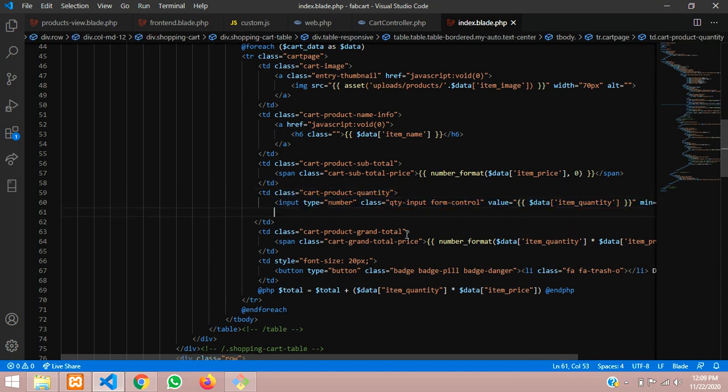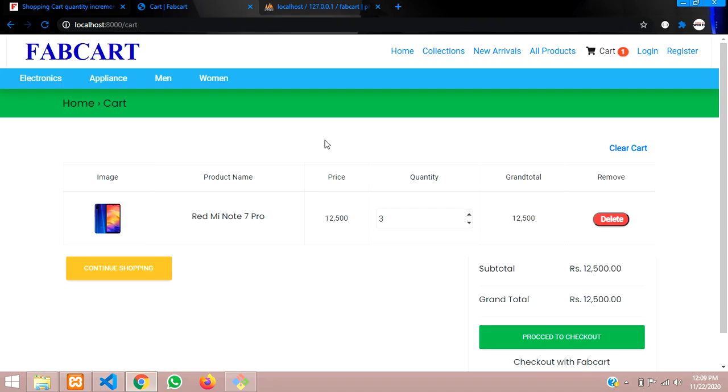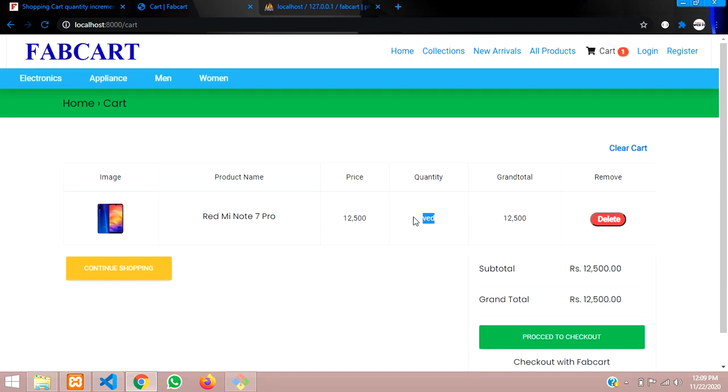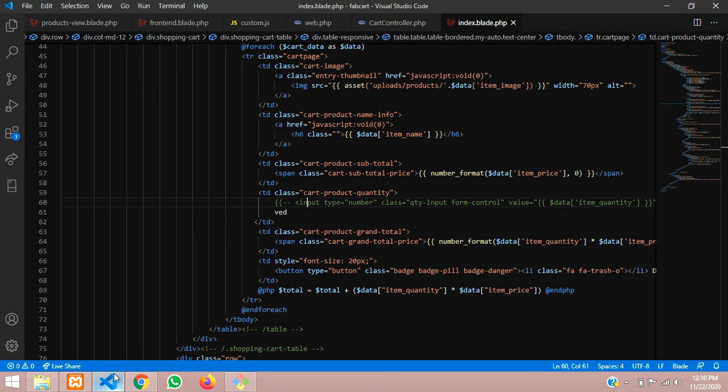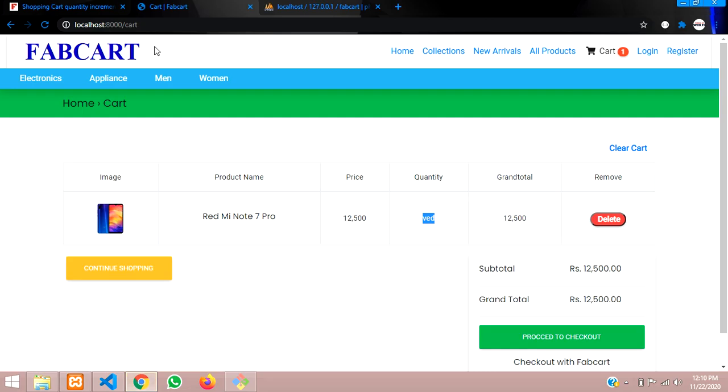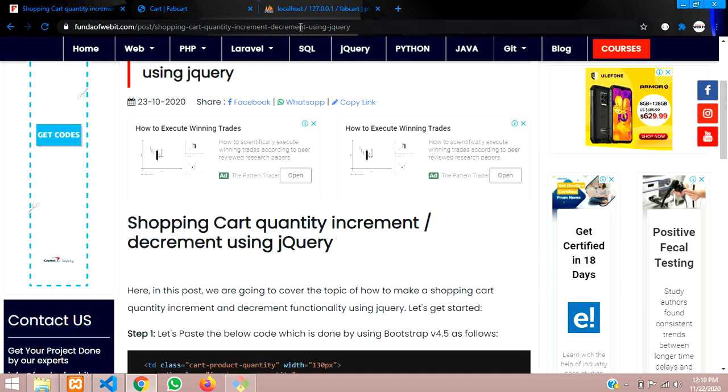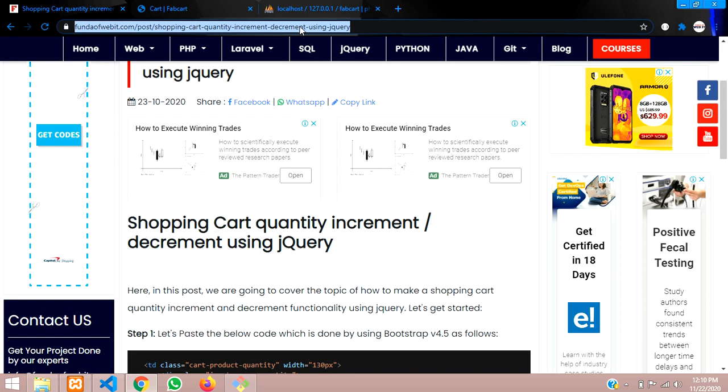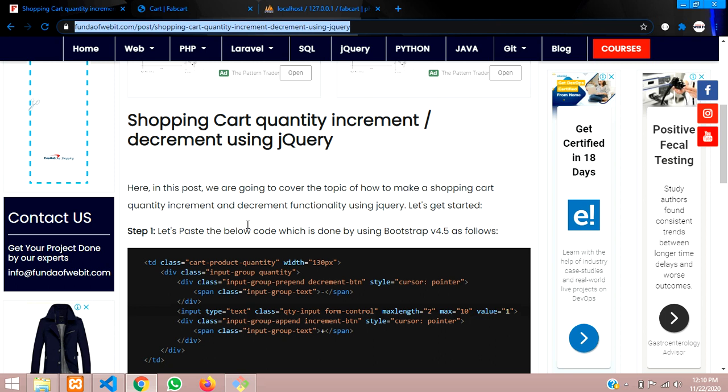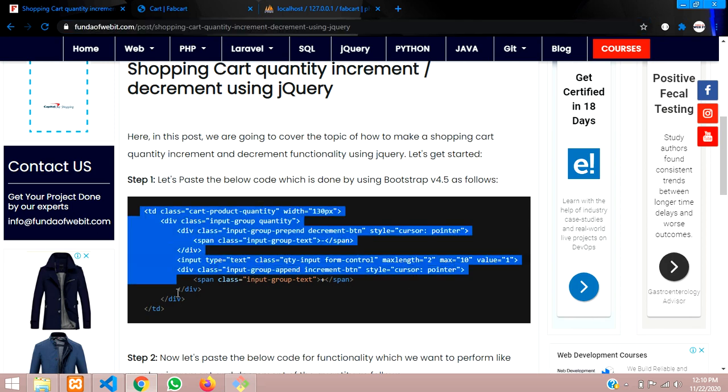I'll just show you a demo. I am here itself. Now in this place we have to place our quantity design. I have already posted on my blog where this link is given into our video description, and now we have to do with this quantity design, so we will copy this.